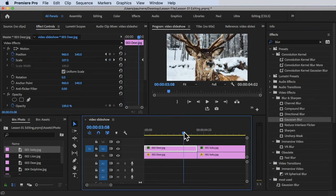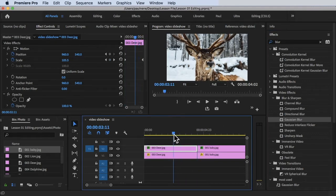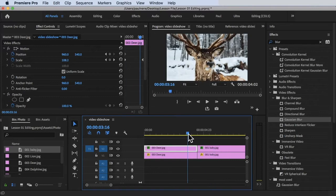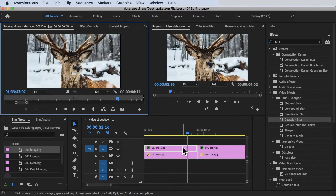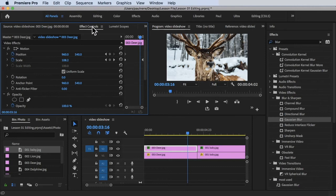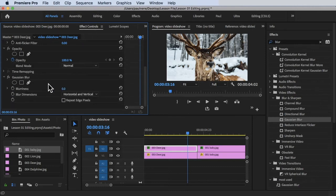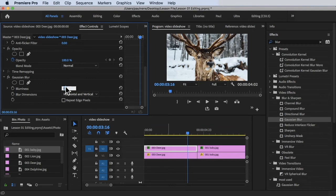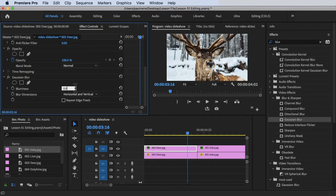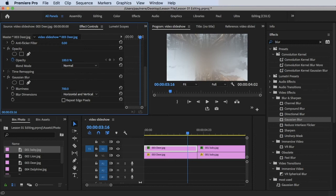To change those properties, we need to click on this, then go to Effects Control and scroll down to look for Gaussian Blur. As you can see, it's already here. All we have to do is change the Blurriness to around 200, let's try that, or 700. Let's enter. There's a blur effect in here.